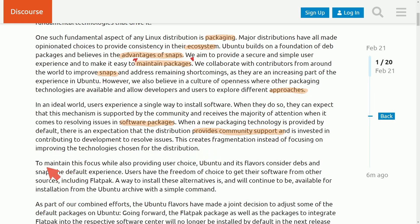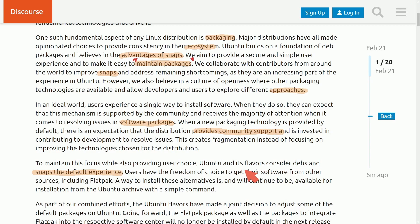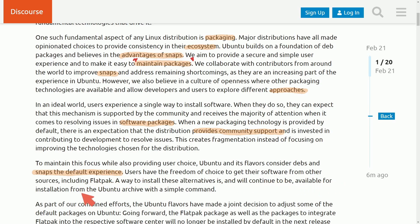So in order for them to maintain focus while also providing user choice, Ubuntu and its flavors consider Debs and Snaps the default experience, meaning they're pushing Flatpacks out. Users have freedom of choice to get their software from another source, including Flatpack. A way to install these alternatives and will continue to be available for installations from the Ubuntu archive with a simple command.